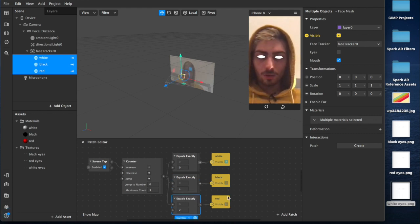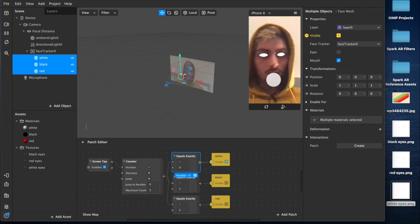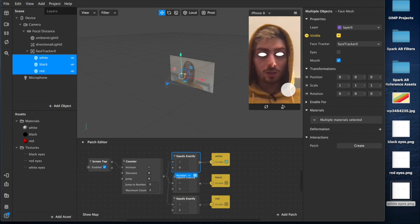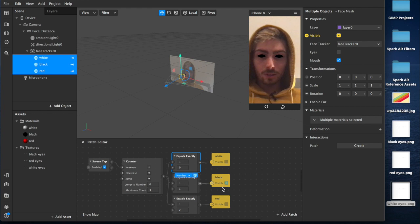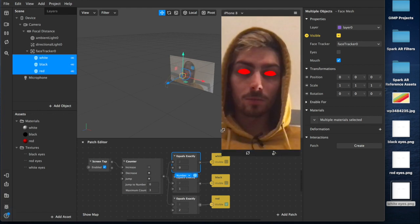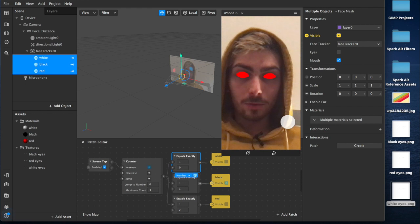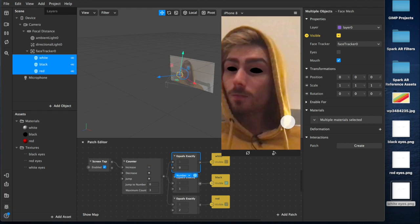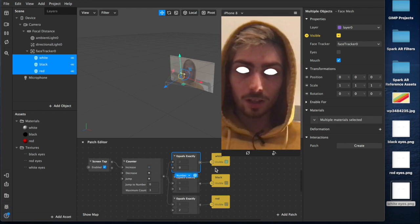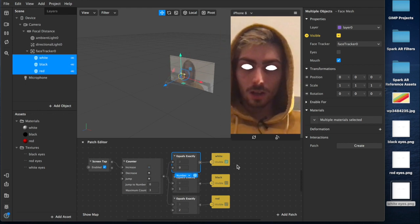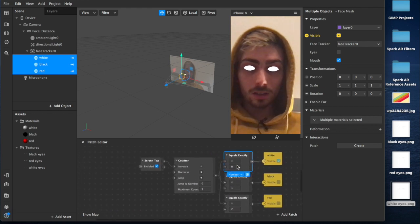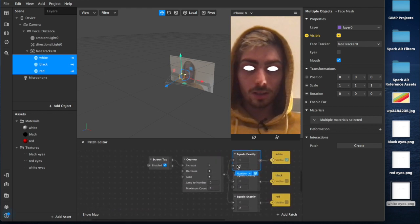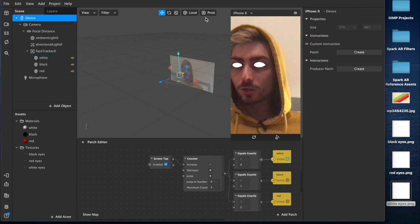As you can see, these have now gone invisible because we're currently iterated at zero on the count. When I click on the screen, it goes to one. This becomes invisible and the black eyes are now on top layer. Same with the red. So now I can tap through, and I've got my tap to change eye color thing going on, which is pretty sick. That honestly is pretty much the entire effect.